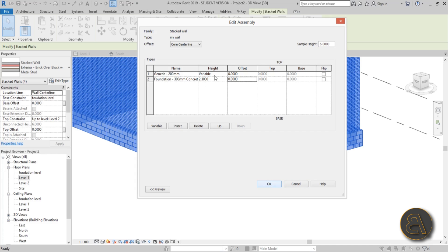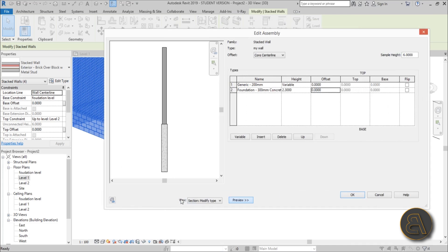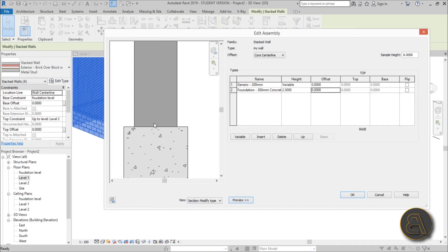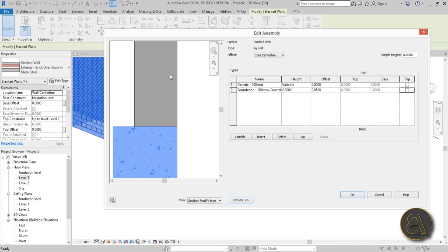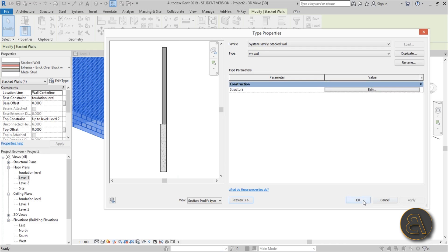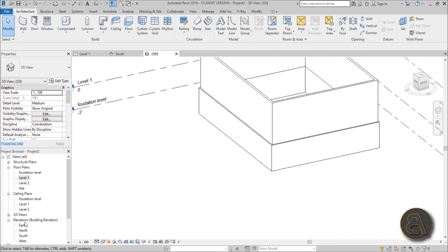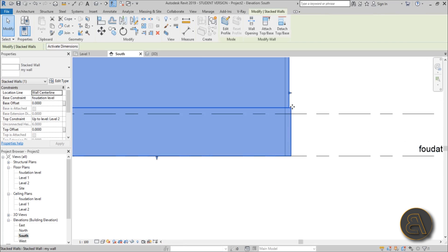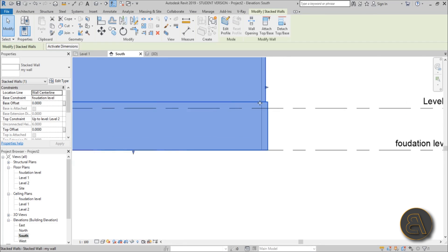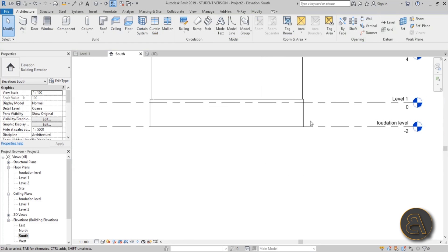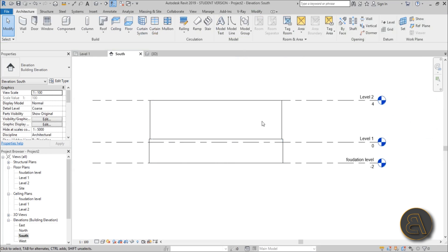Before hitting OK, open the preview. The walls appear misaligned in the middle, so use the offset to align them. Since the difference between 200mm and 300mm is 100mm, enter 0.05 meters (half the difference) as the offset. Hit OK twice. In the South elevation, you can now see the foundation wall popping just slightly above ground to protect the facade, with the regular wall above it.